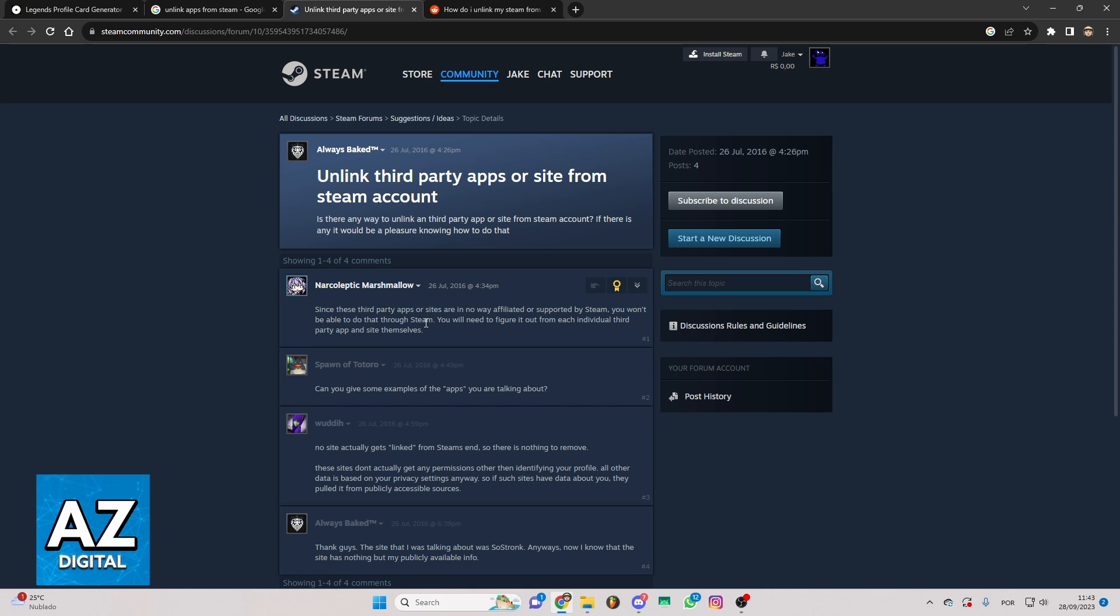I'm making this video to clarify that information. Until the moment I record this video you cannot unlink everything from Steam.